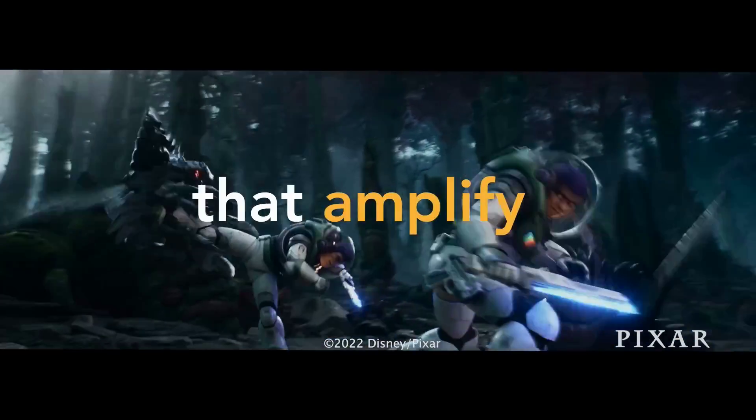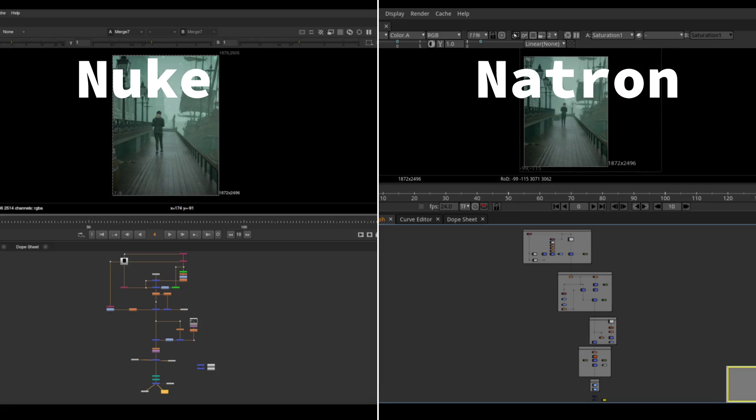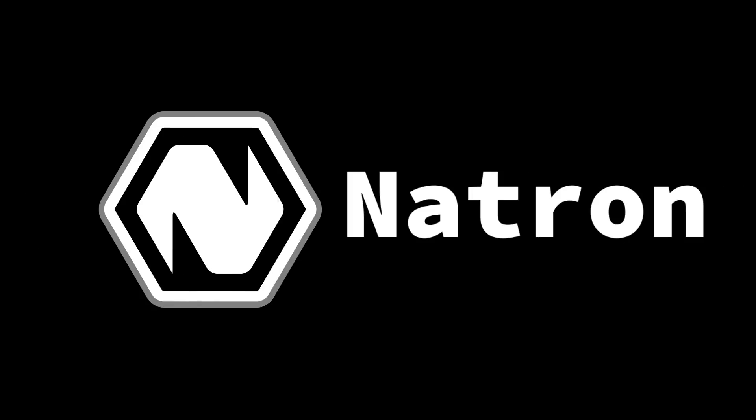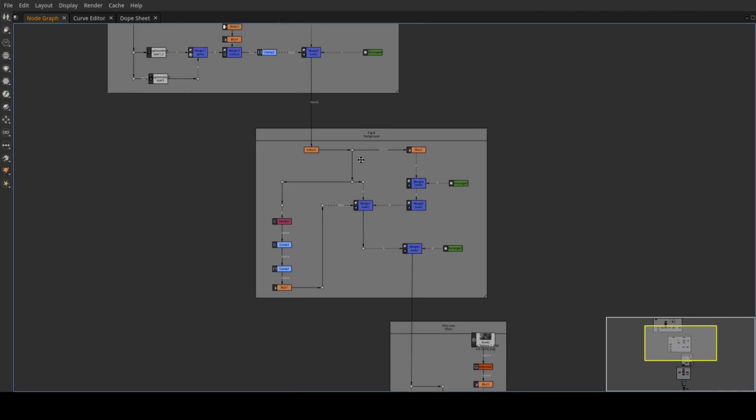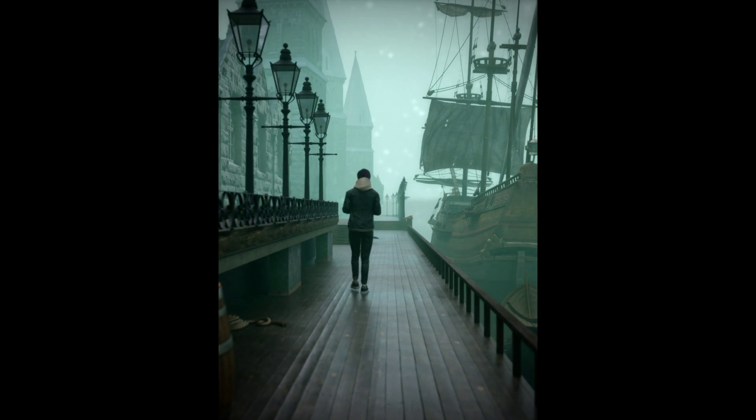Nuke is the industry standard software for compositing, but did you know there is a free and open source alternative that mirrors its interface and features basically one-to-one? It's called Natron, and in this video I'll show you everything you need to know to use it on your next project by step-by-step taking you through the comp of this example scene.